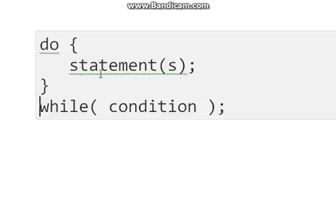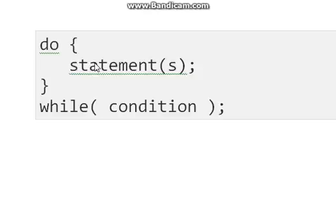So guys, what is the difference between while and do-while loop? In do-while loop, our statement must be executed at least one time, and after that condition will be checked. If satisfied, then it will continue, and if condition is not satisfied, it will come out of the loop.